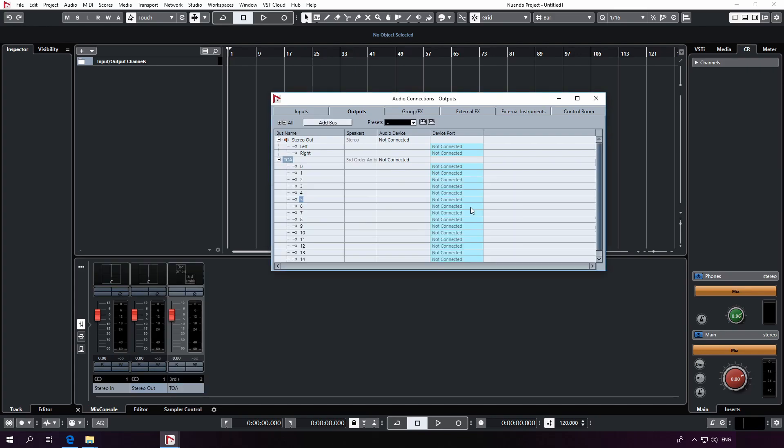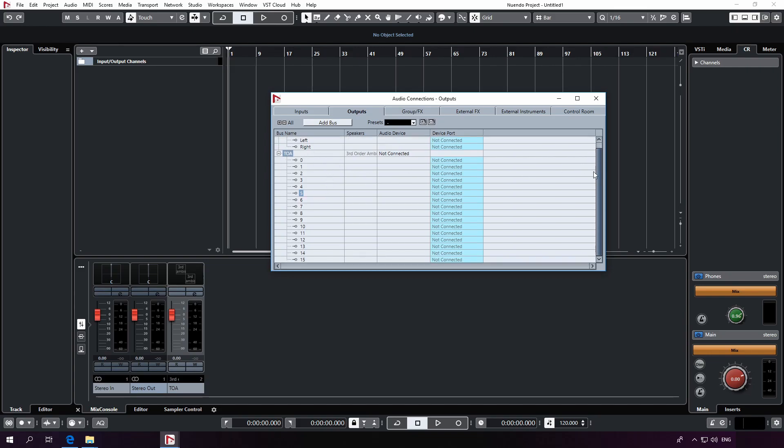Of course, you could also work with second or first order ambisonics buses. On this occasion, I'd like to point out that the first four channels of a third order ambisonics bus are actually equal to a first order ambisonics version of that bus. Similarly, the first nine channels of a third order ambisonics bus are also equal to a second order ambisonics version of that bus.